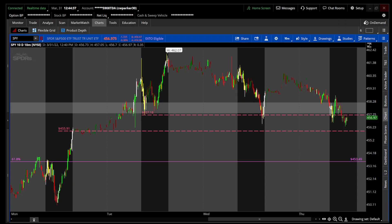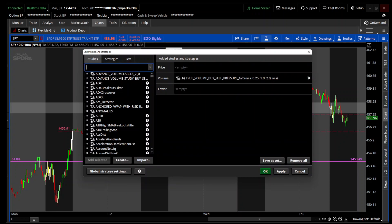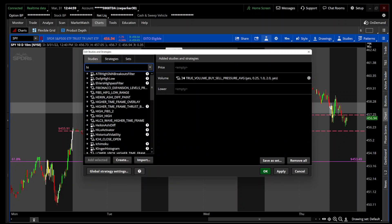You can just put in 'programmatic support and resistance for Thinkorswim' and it'll pop up. All I did was remaster it so that you don't have the clouds just following each other or on top of each other. I actually just put the clouds in boxes. So let's get the indicator on and show you what I did with it.